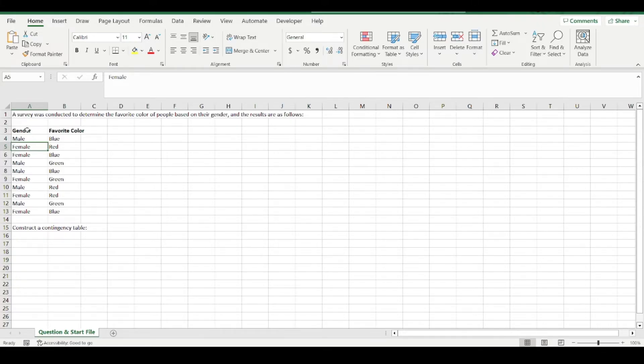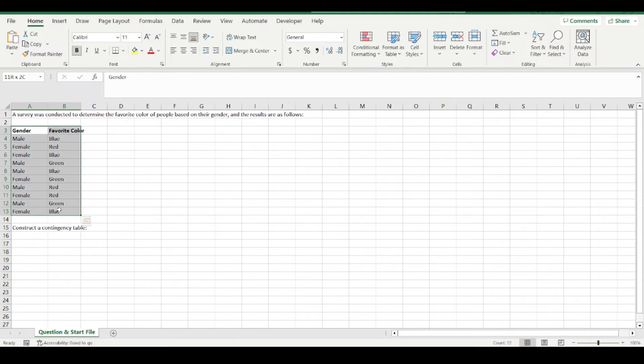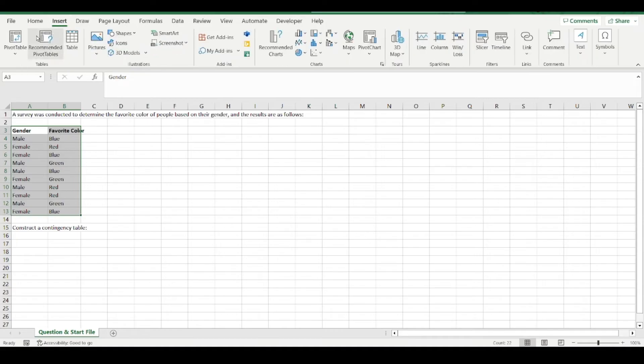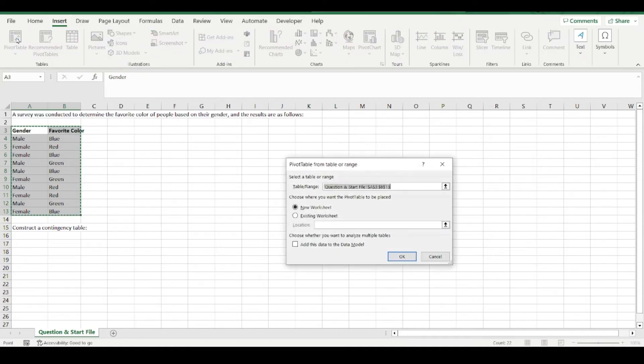So you can select your data there, including the headings, click insert, and pivot table.